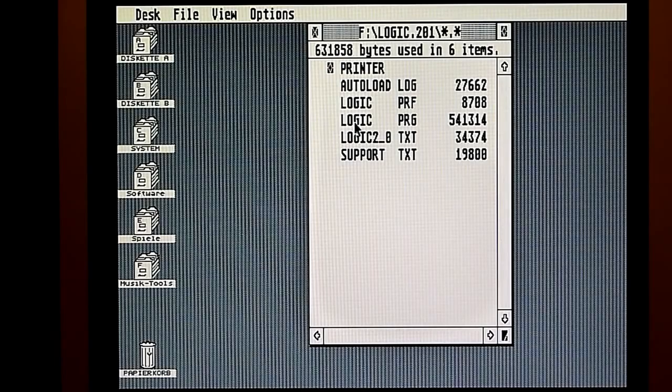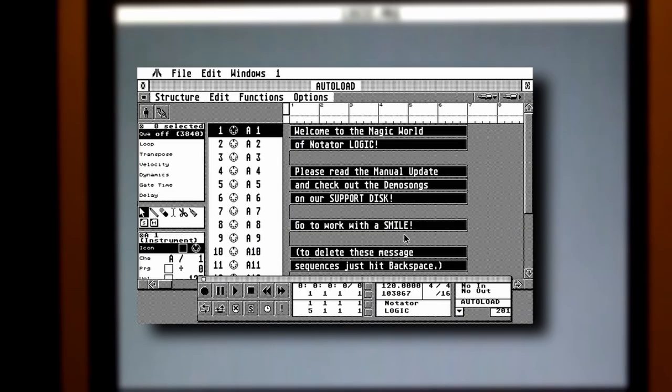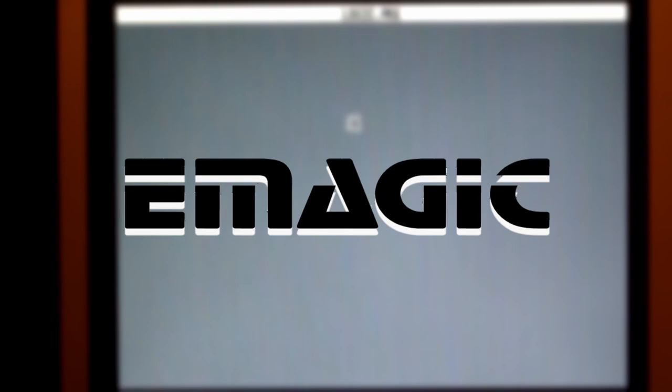Logic as we know it today did not have the same name or look like it did in the early 90s. At first, it was named Notator Logic and was created by the German software company eMagic in 1993. During this time, it wasn't really a DAW yet.